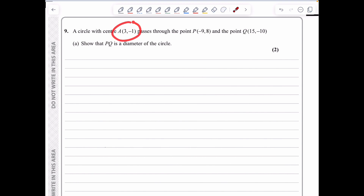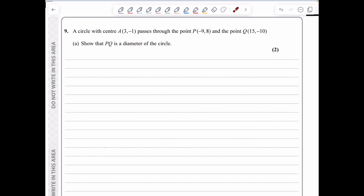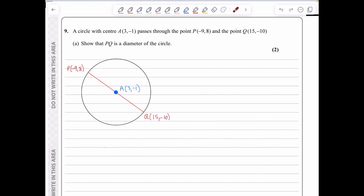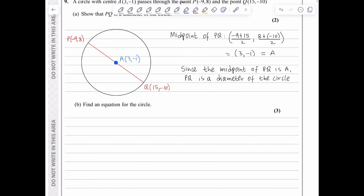In question 9, a circle has center A(3, −1) and passes through P(−9, 8) and Q(15, −10). To show PQ is a diameter, we find the midpoint of PQ: ((−9+15)/2, (8+(−10))/2) = (3, −1), which is exactly point A. Since the midpoint of PQ is A, PQ is a diameter.